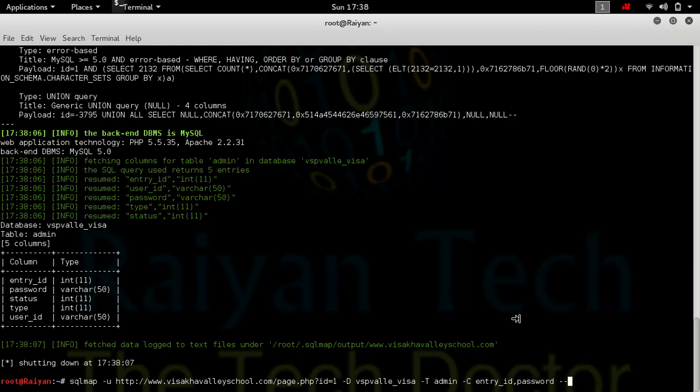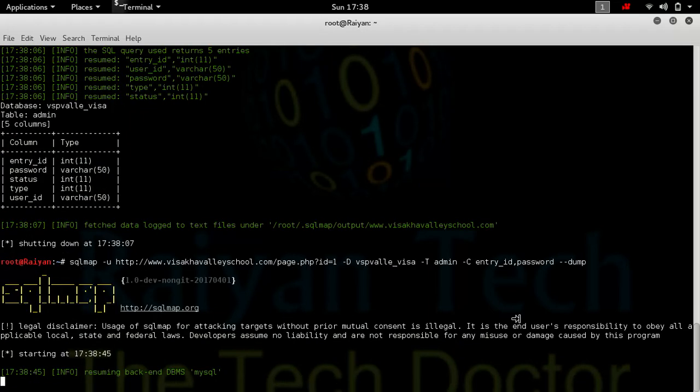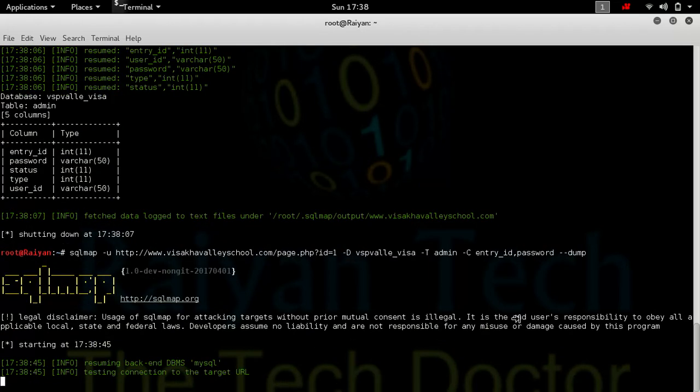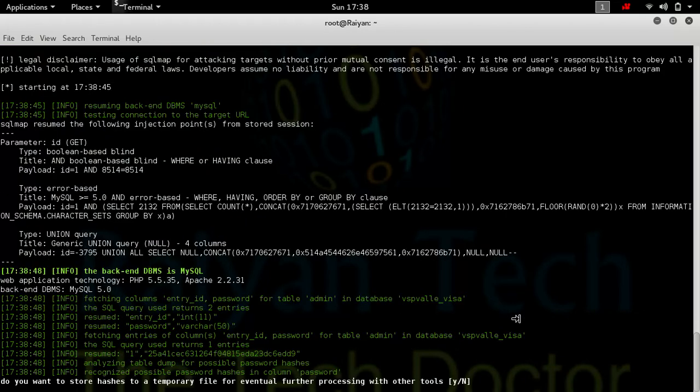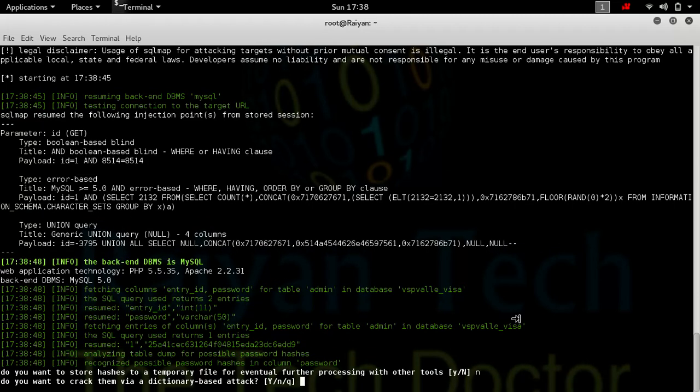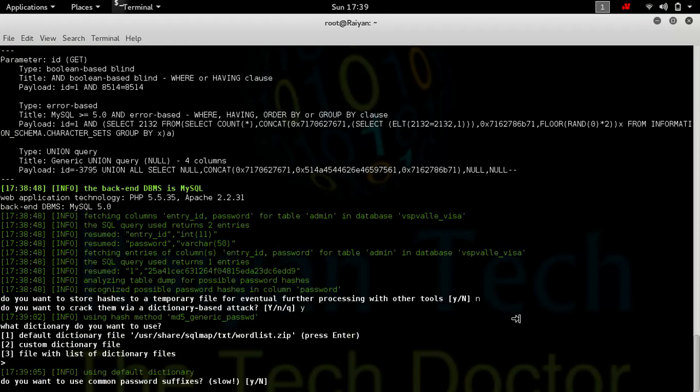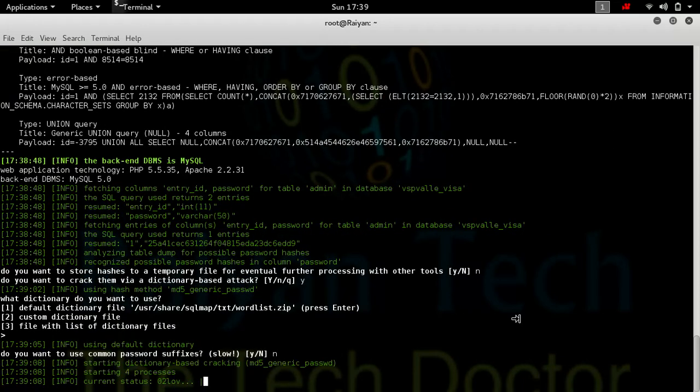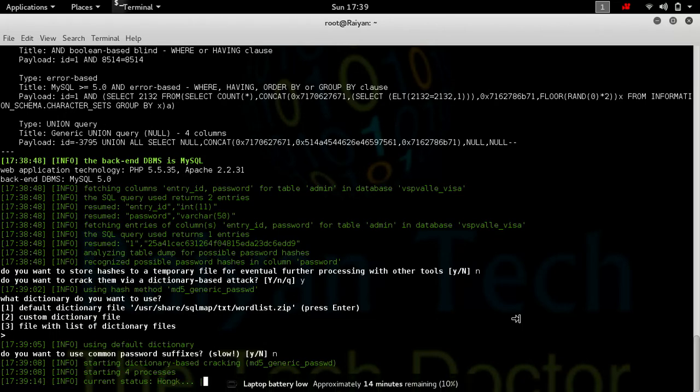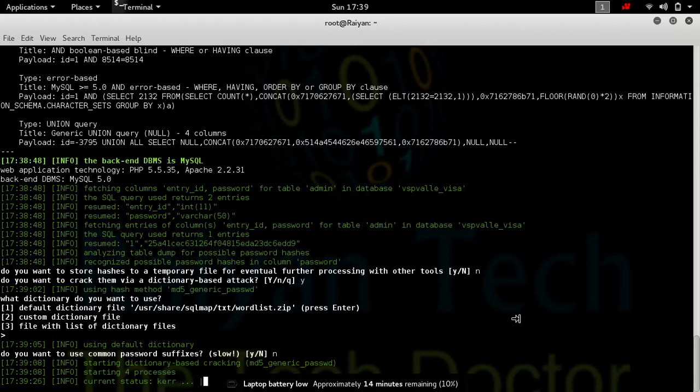Now type -dump and hit enter. As you can see, it's working. It will take some time to crack, please wait.